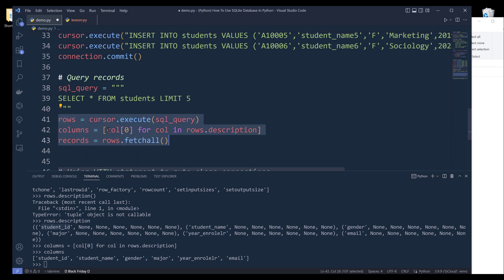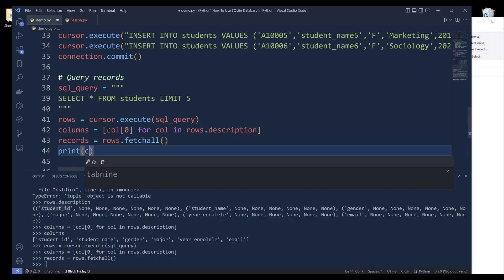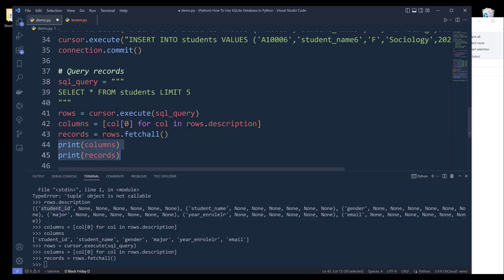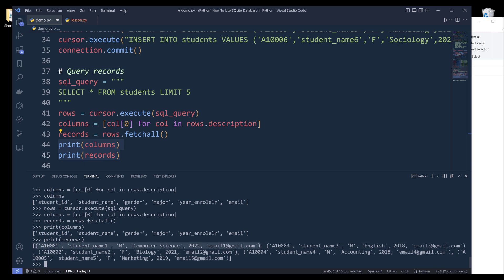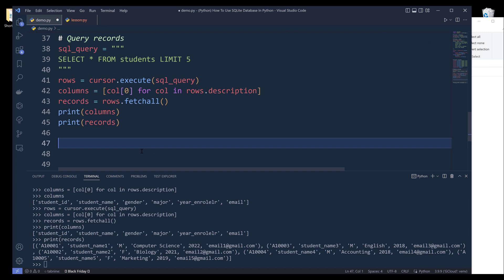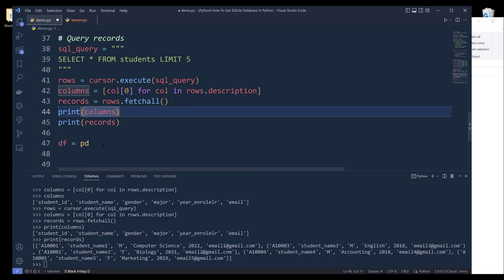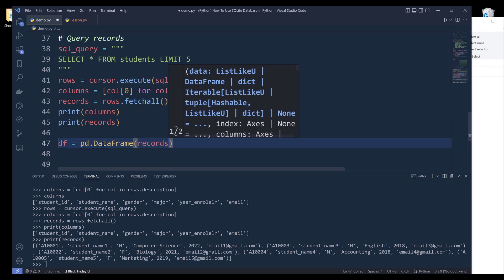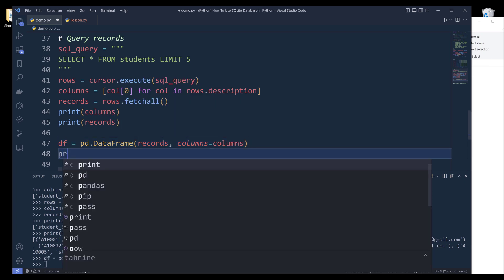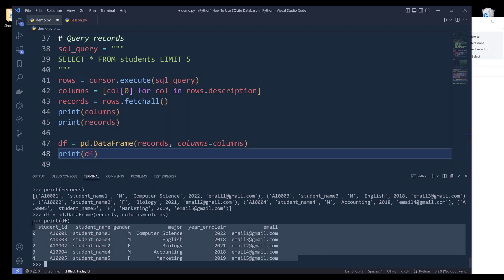Now let me rerun these three lines. If I print columns and records, here are the column headers, and here are the records — we have a list where inside each element we have a tuple object that contains the value of each record. The reason why I wanted to import pandas is because we can easily transform these two objects into a DataFrame. From pd.DataFrame, I'll pass records as the data and columns as the headers. If I print df, it's going to return as a table, and from this DataFrame object we can perform any data manipulation, data cleaning, or even export the dataset to a CSV file.